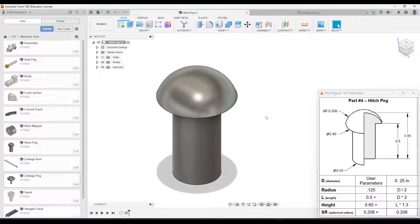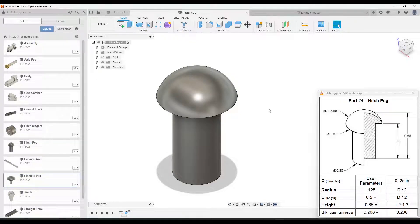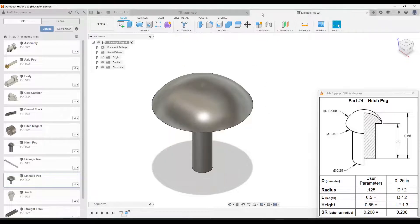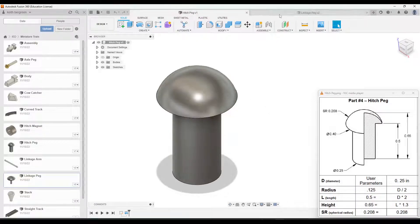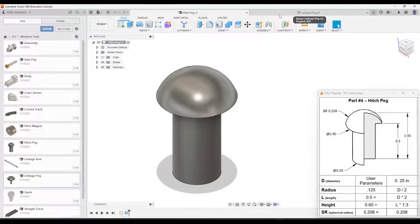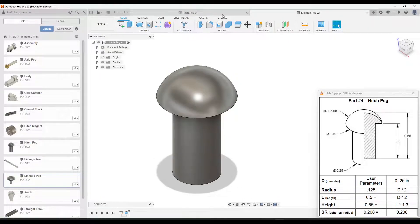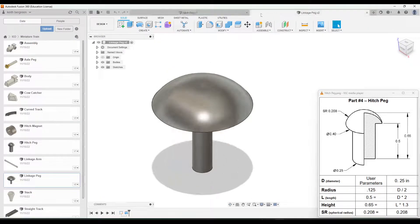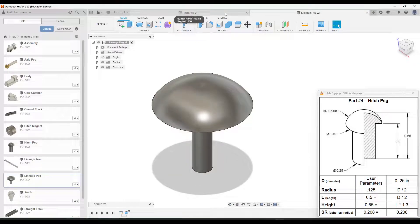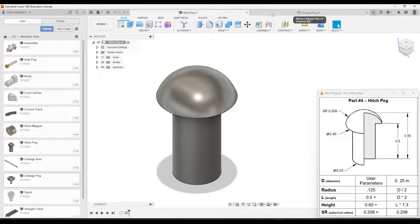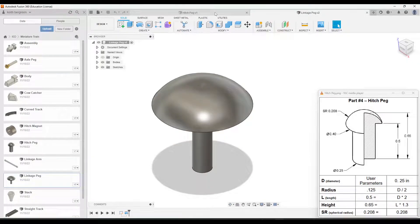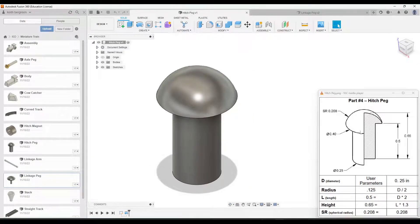So in this video, we're going to create the hitch peg and the linkage peg for your miniature train project. One thing with these two parts, as you look at both of them, so I kind of flip back and forth here, you'll notice that they are essentially the same part with slight differences in the diameter of the different sections of the part.